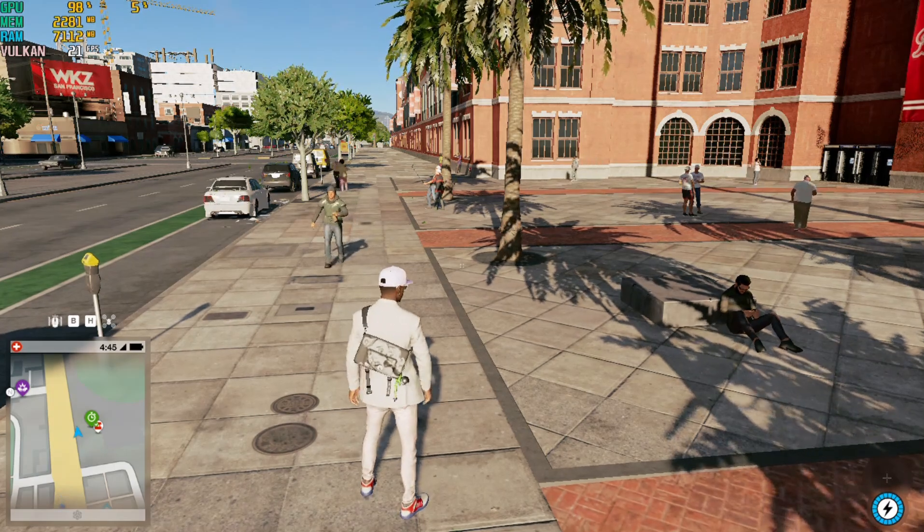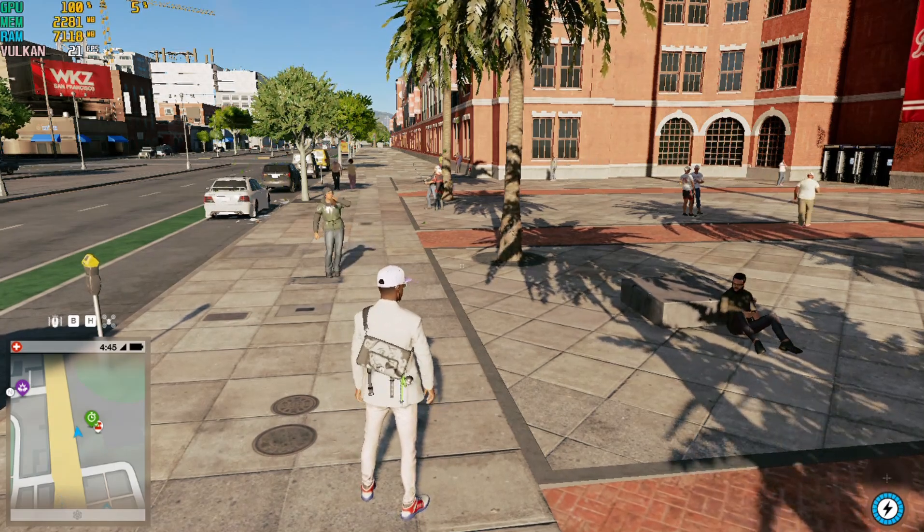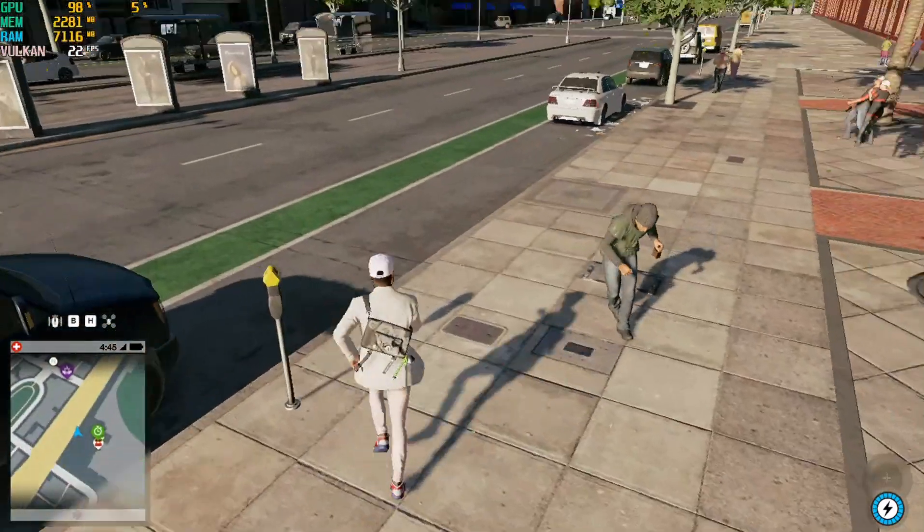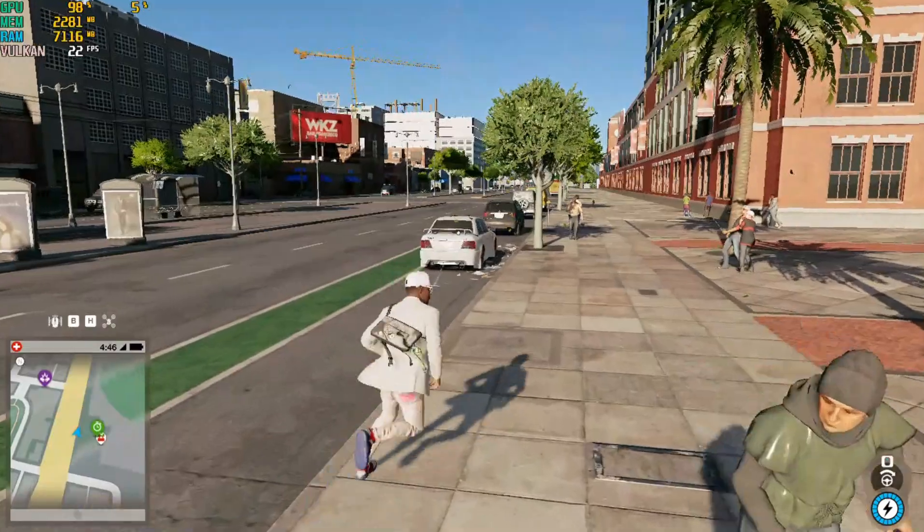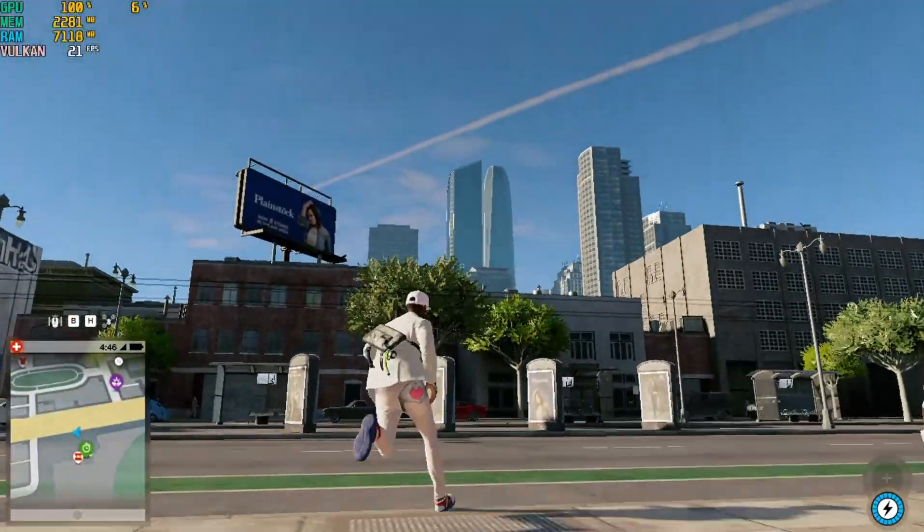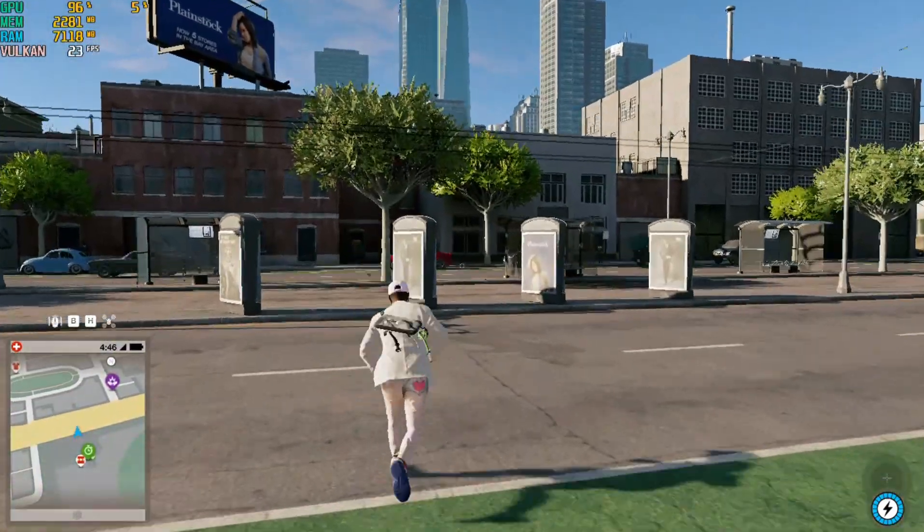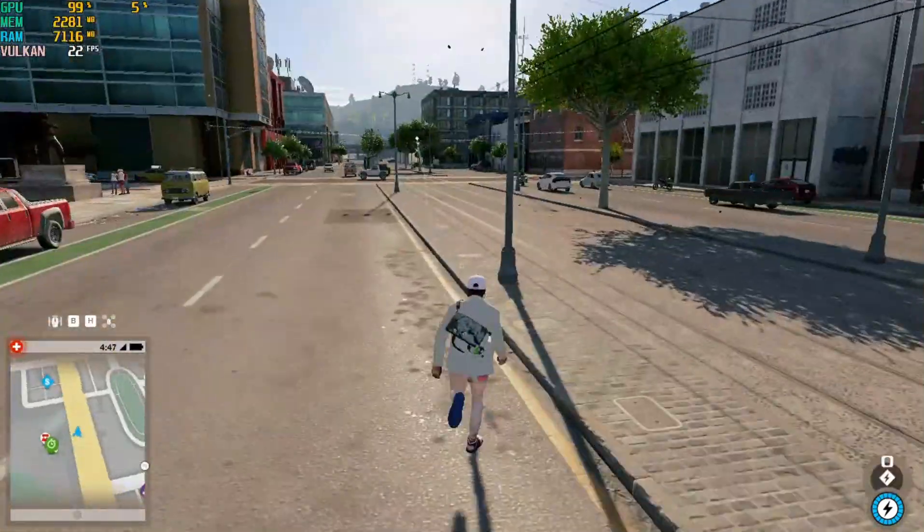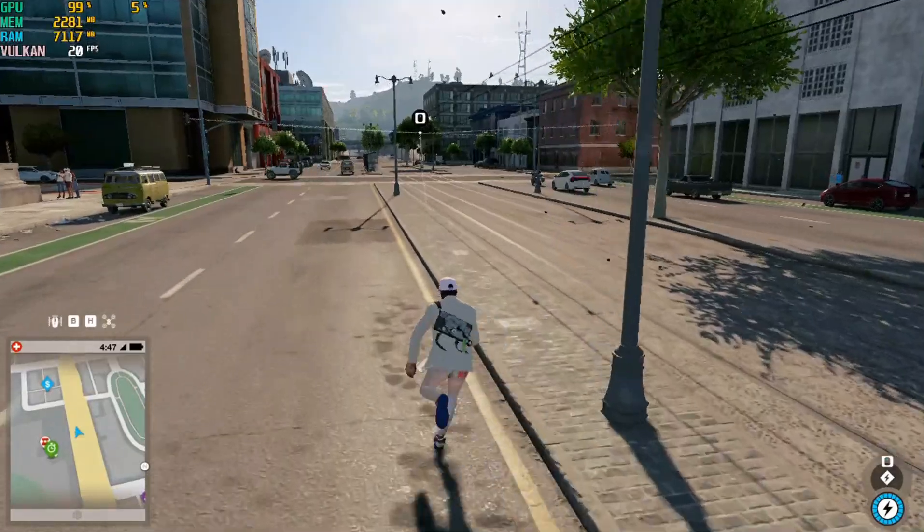Now you can see that the game has opened on Vulkan API. Also you will note that the stutters you have been facing earlier are no more and that the game is playable with good fps on a low-end PC.